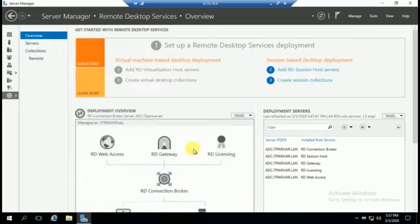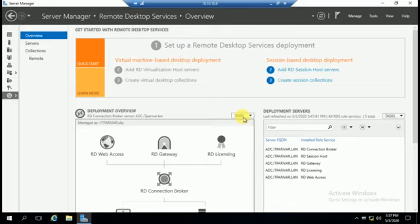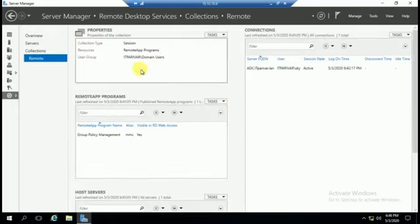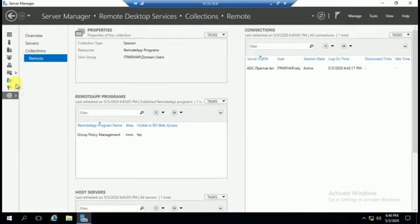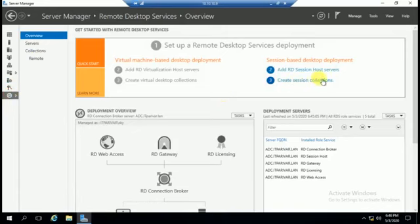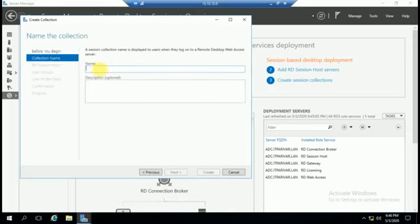Now we are going to check if we are able to create many RDP sessions and verify by publishing remote app programs. To publish a remote app program, if you want to create a new collection, go here and create a new one. I will show you — create session collection — you have to enter a collection name, RD Session Host, user and groups, user profile disk, and other settings.